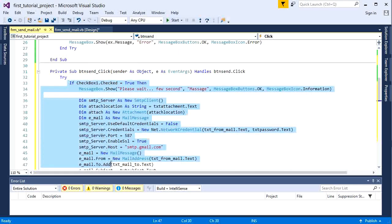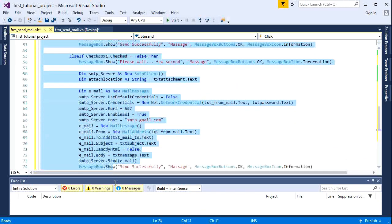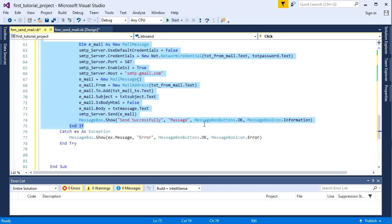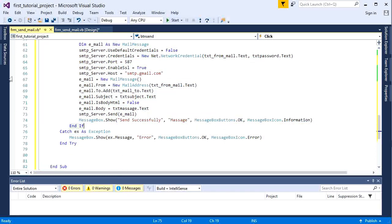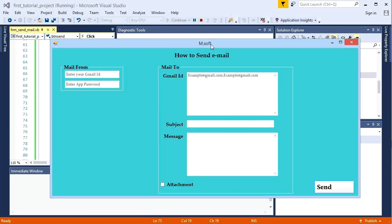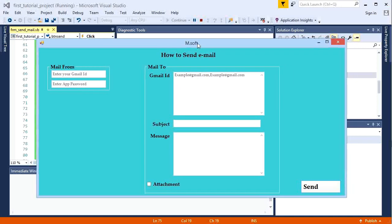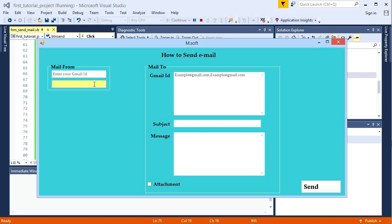Okay, now as you can see here, our coding is done. So let's execute once. Let's look inside the password text box here — notice that the password will be the app password, which means this password is not the same as your email password. This is a 16 character password which we have to create. So let's create the app password.